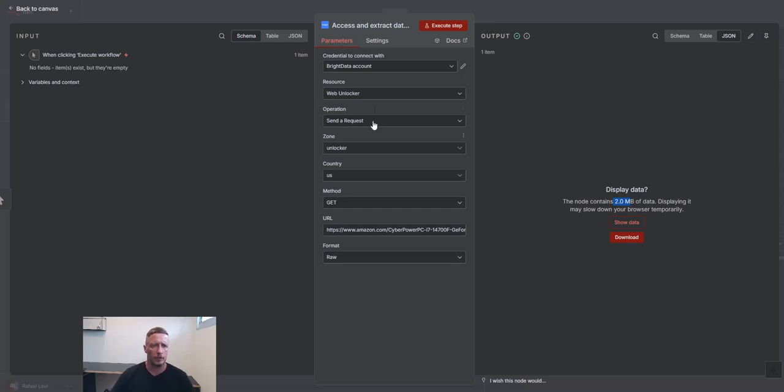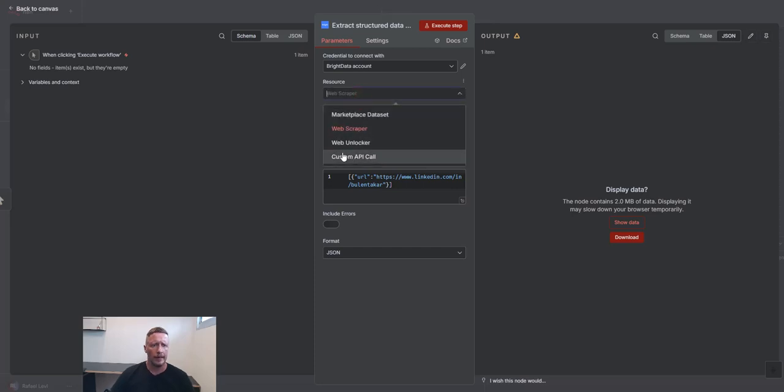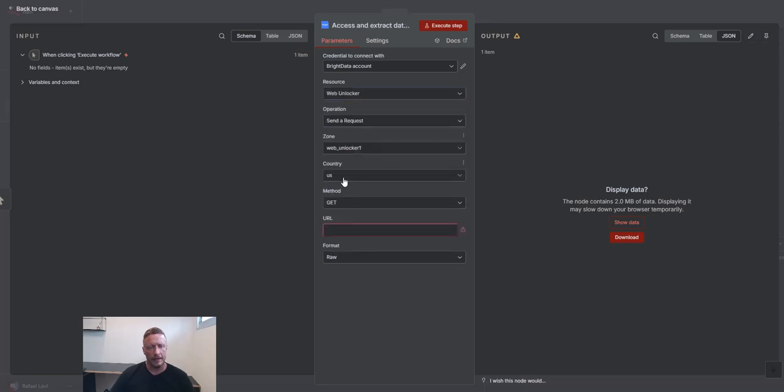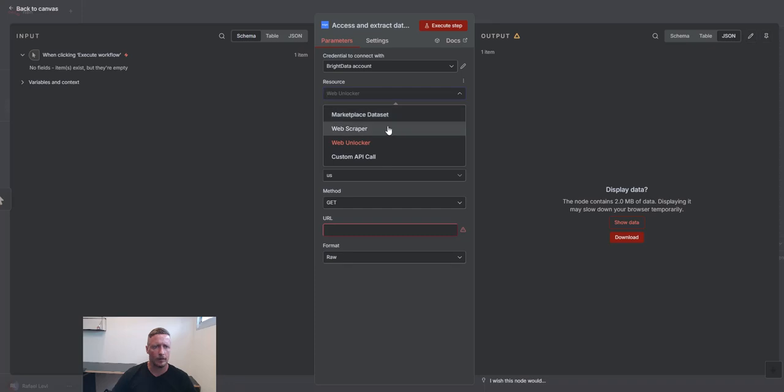So also, if, for example, we don't have a pre-built scraper for the website that you're interested in, go ahead, use the web unlocker and get the data set up. So basically, these are the three products that are available in the Bright Data Node, Marketplace Dataset, Web Scraper API, and Web Unlocker.